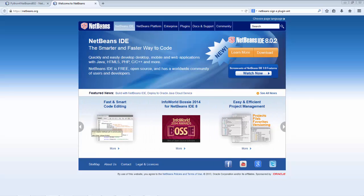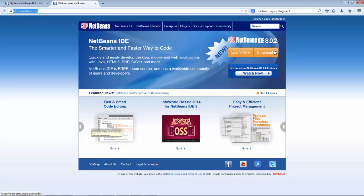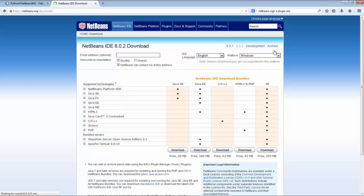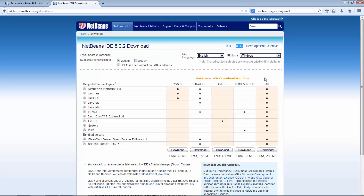To get started, go to the NetBeans homepage netbeans.org, click download, and make sure that you download NetBeans IDE 8.0.2 because all the instructions that follow apply to this particular release. Also make sure that you don't take a larger distribution than you need, so don't use all unless you really need all.